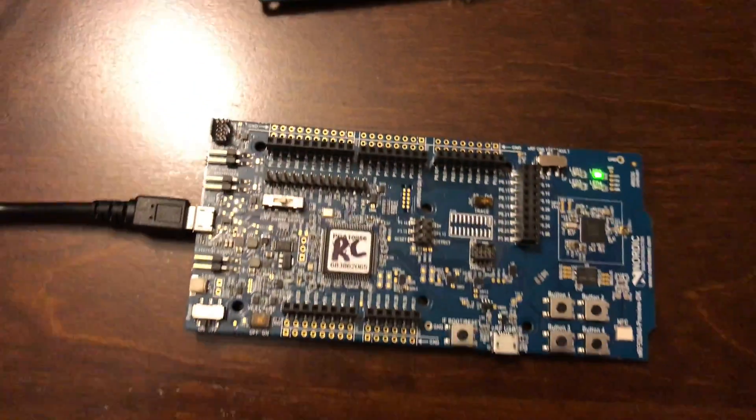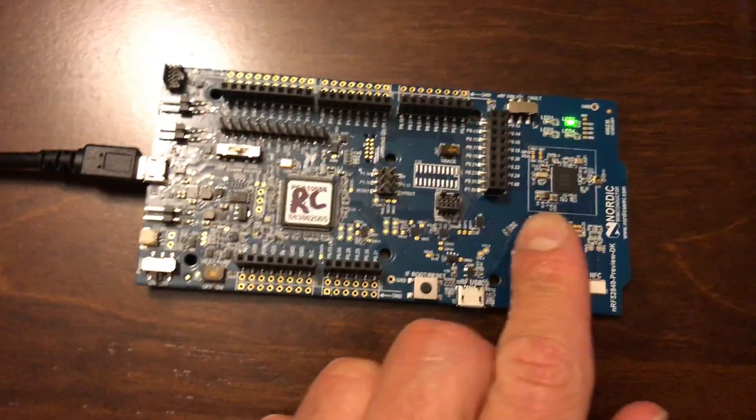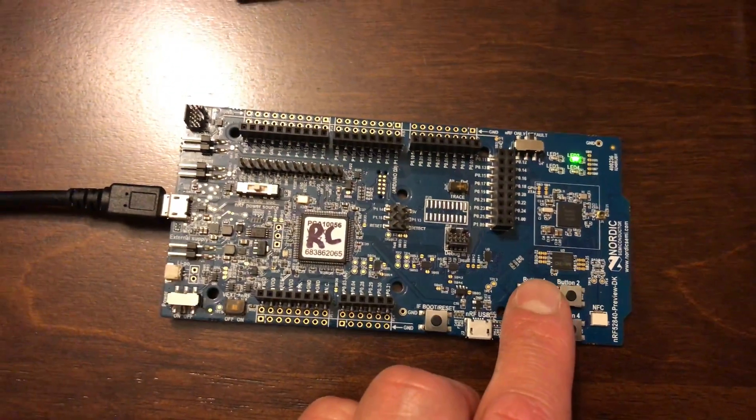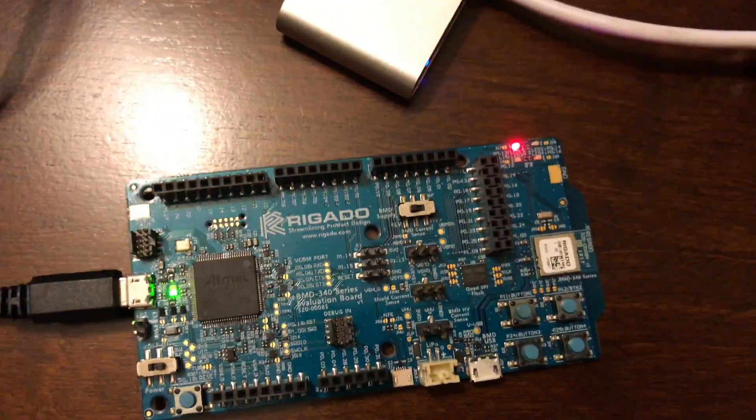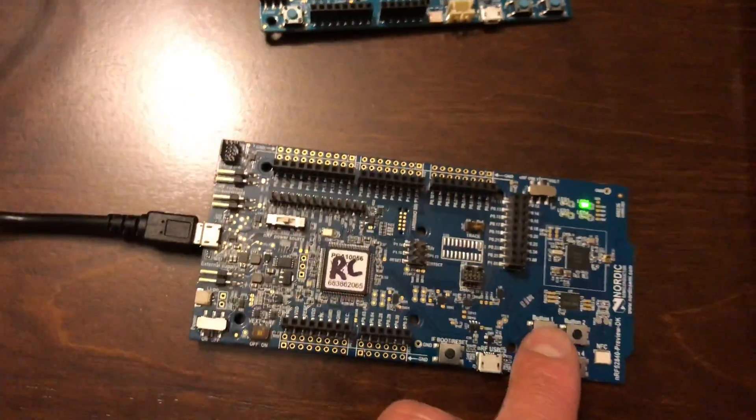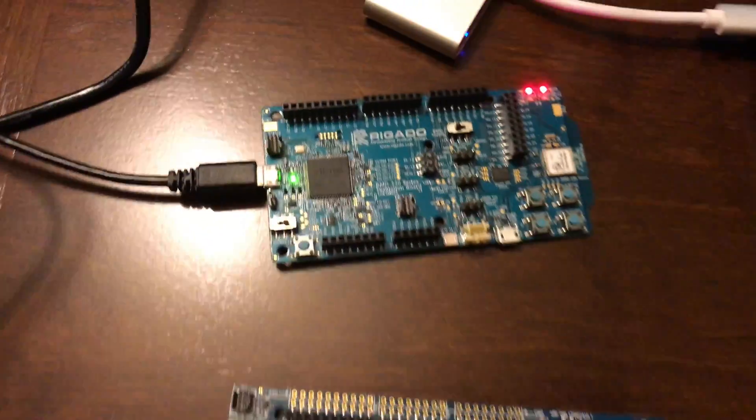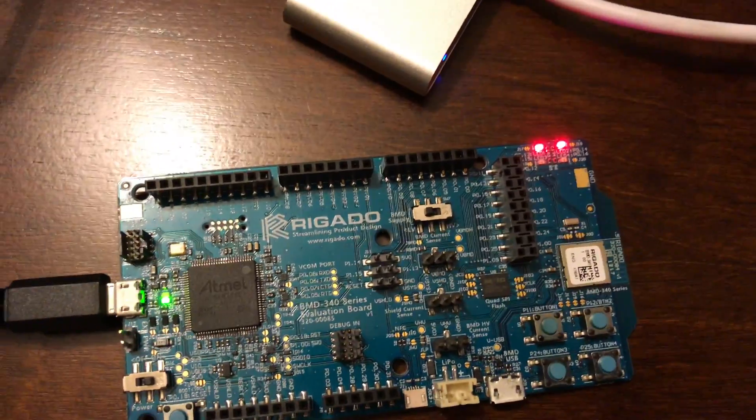What we'll be testing is that button one on this board will turn on LED two. So if I press button one, you'll notice that LED two is now on.